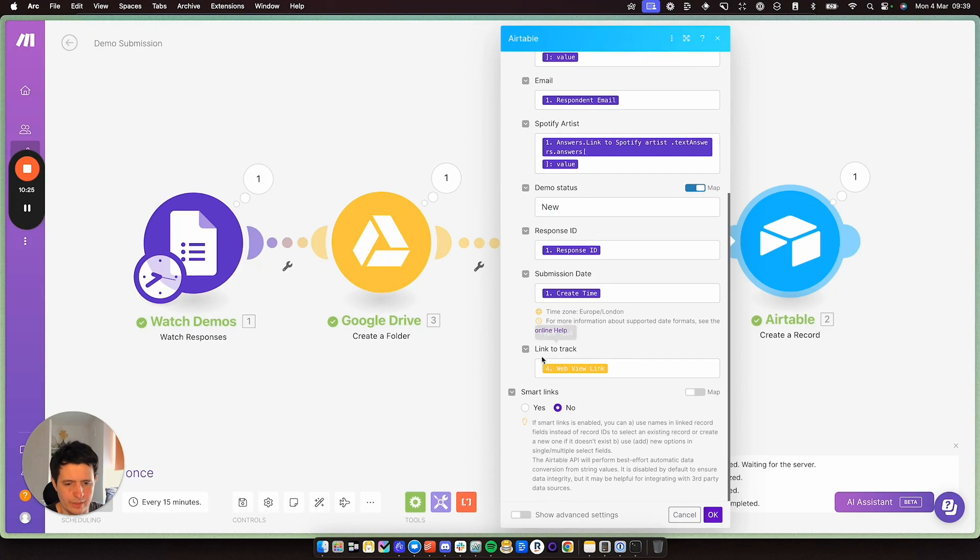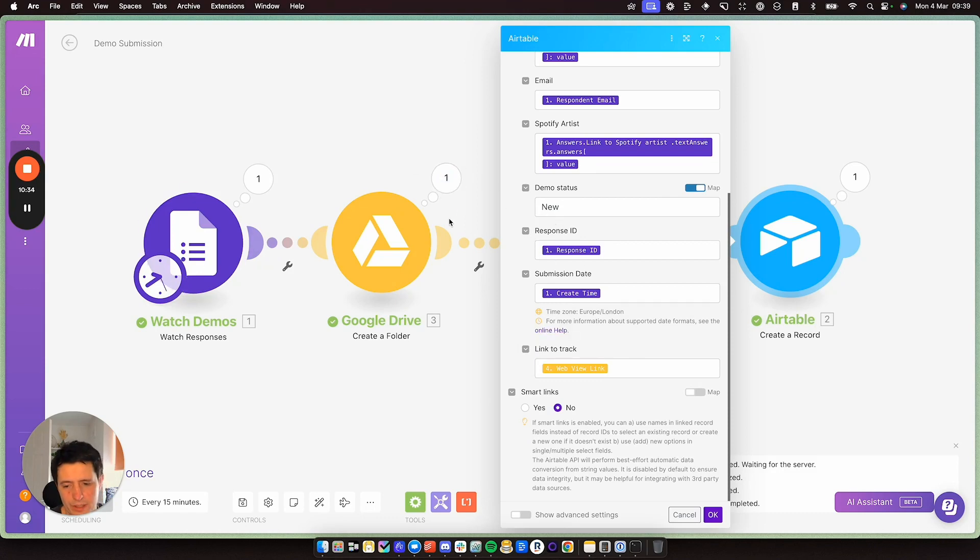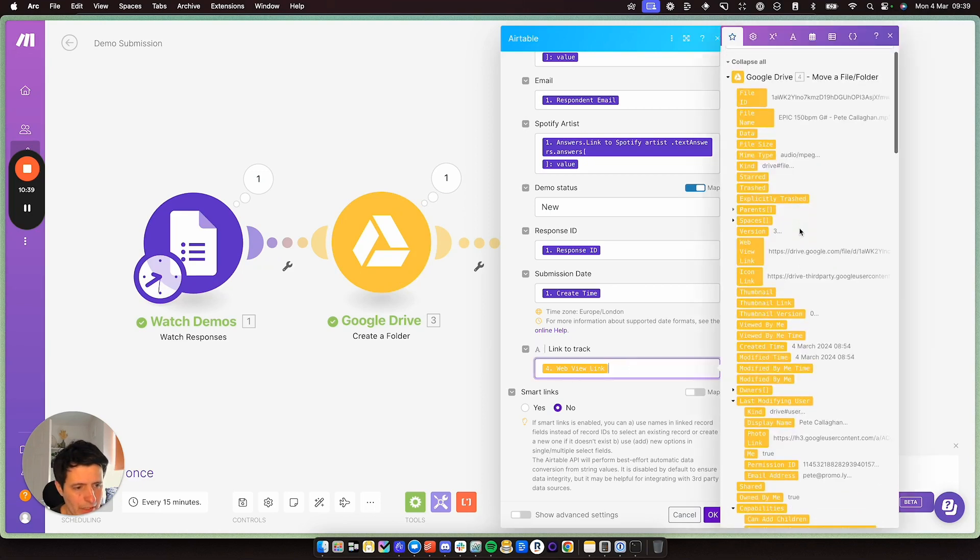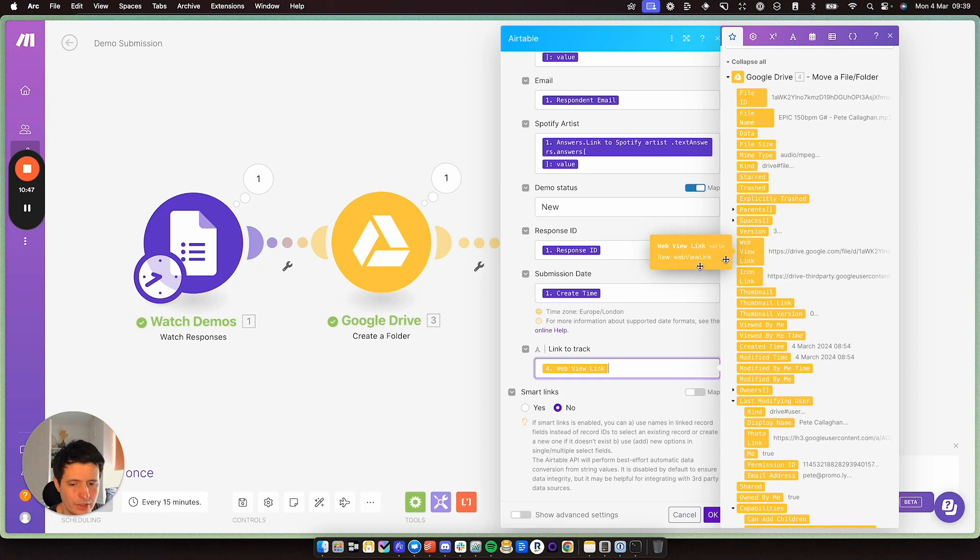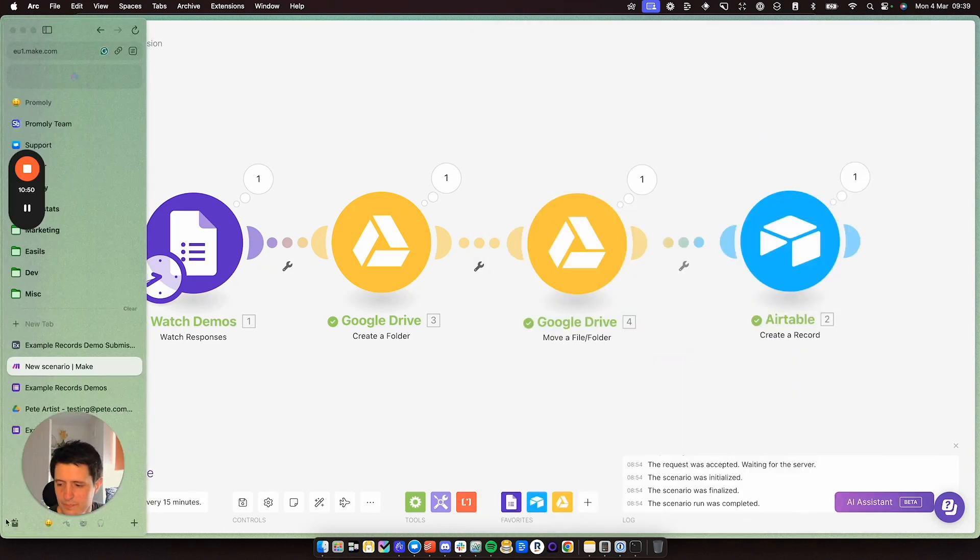And then link to track. All I'm doing here is I am taking the link I created. So when I moved my track into Google drive, I am using that link. So you can see everything you have available here and I'm using web view link. If you're signed in, it means you can automatically go back to that Google drive. So I'm going to submit something now and I'll show you how it works.